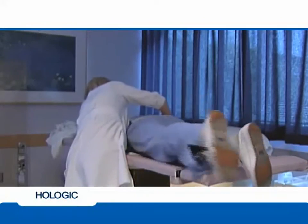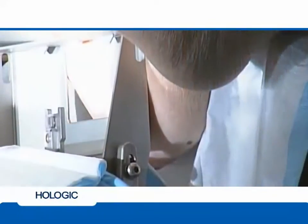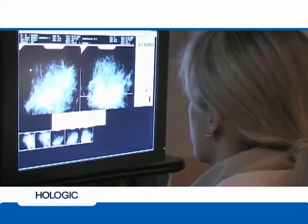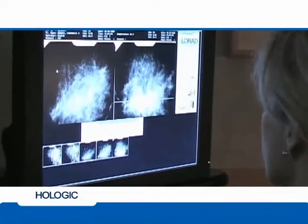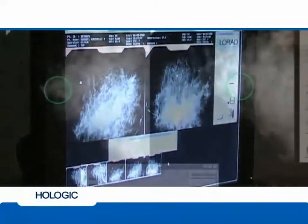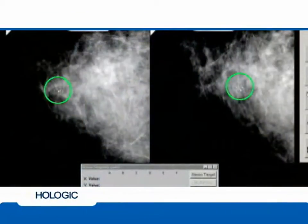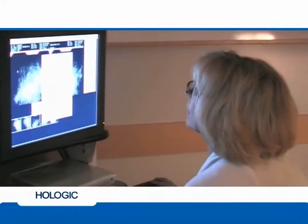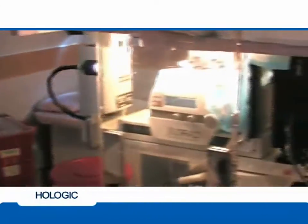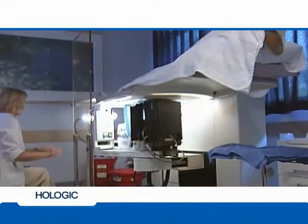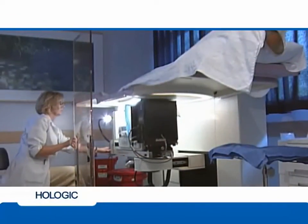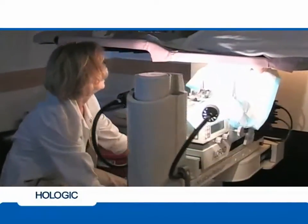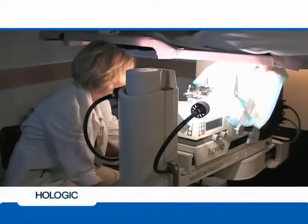Once the patient is ready, position her on the stereotactic table and compress the breast. The technologist selects the image acquisition mode and x-ray technique that is appropriate for the lesion and breast composition. A scout film and pair of stereo images are taken. Enhancement tools and filters allow image manipulation to improve contrast and sharpness and to help ensure accurate positioning and localization of the area of interest. The technologist initiates one or more stereotactic targeting sequences.